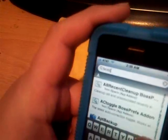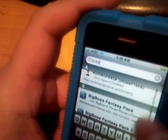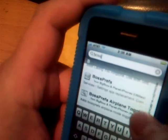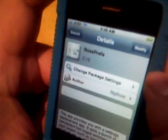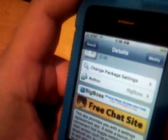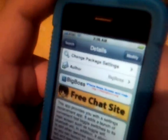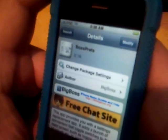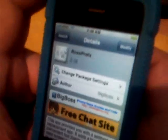Now we're going to do BossPrefs. Type 'boss' and then you'll see BossPrefs right there. As you can see, I already have it installed. This is a great app — it provides you with a settings replacement app and a bunch of fast, convenient toggle switches. You can toggle Wi-Fi, Edge, Bluetooth, also hide icons, reboot and respring pretty quick. So this one's really useful.